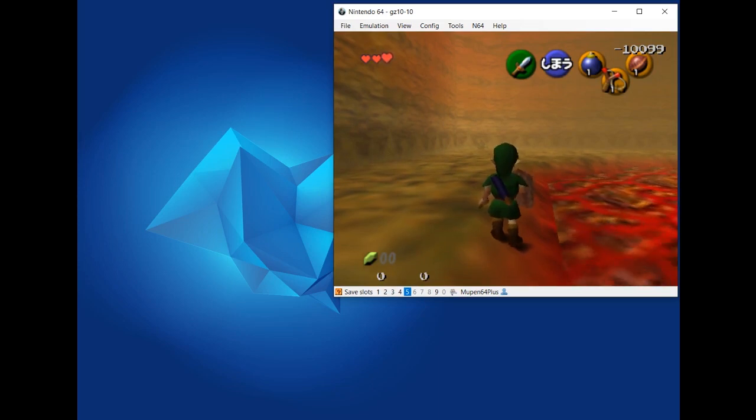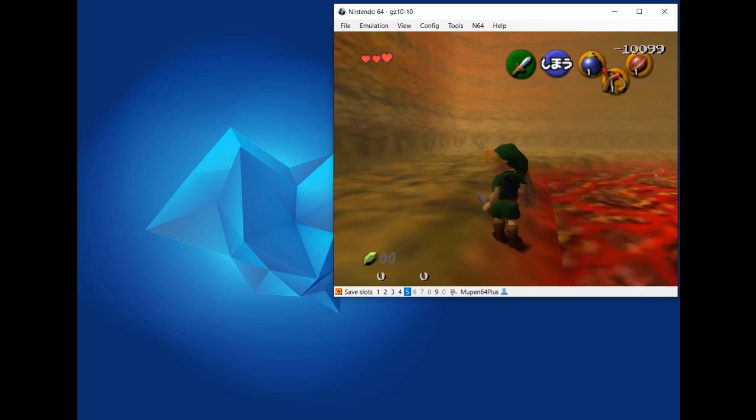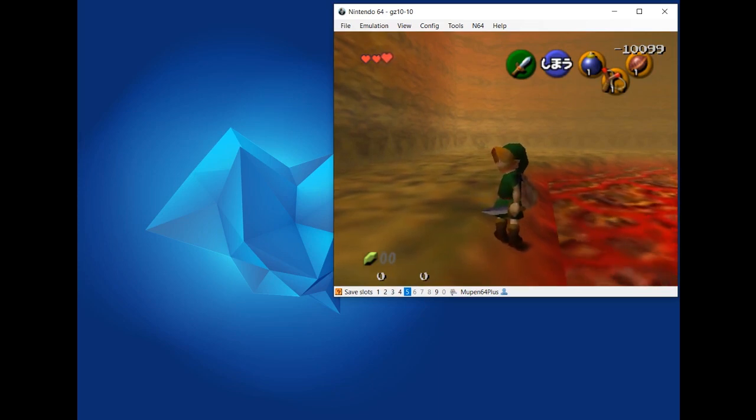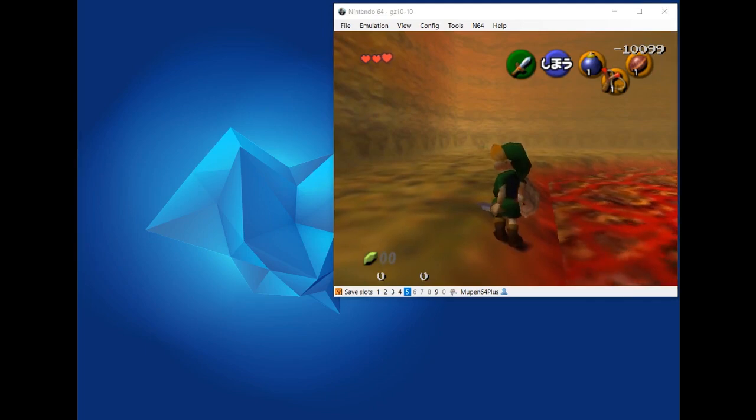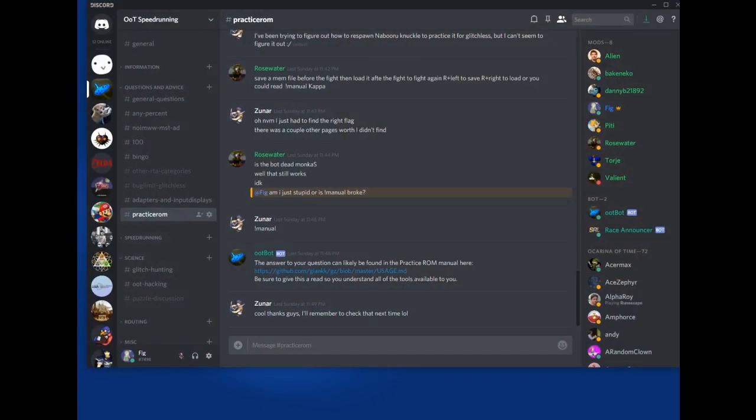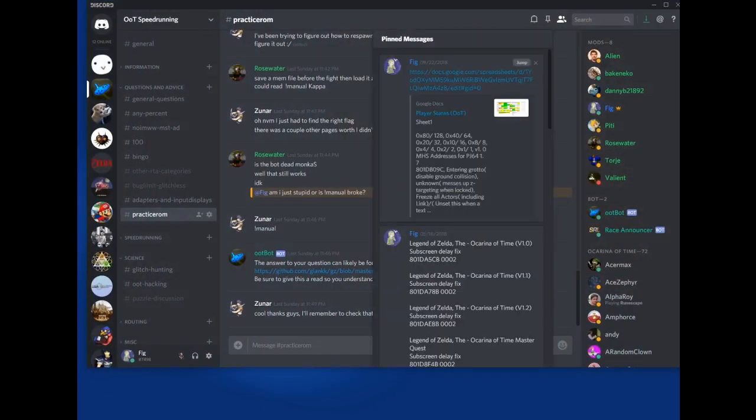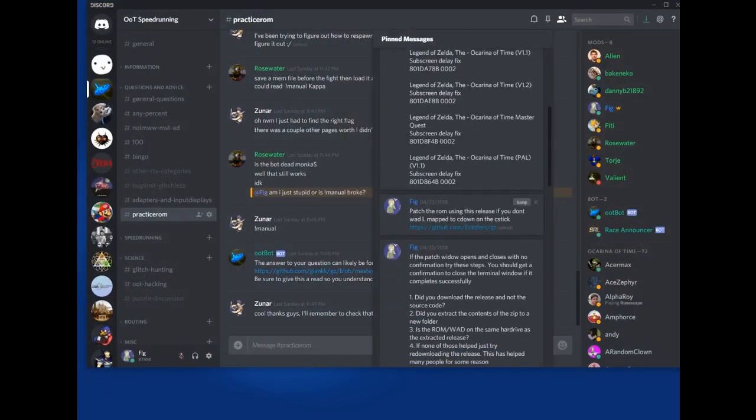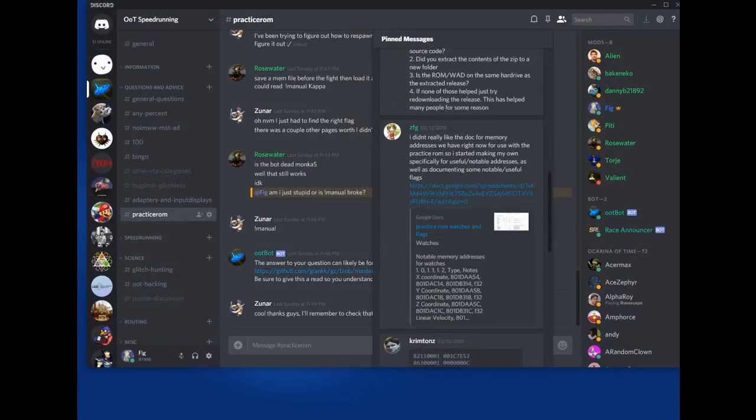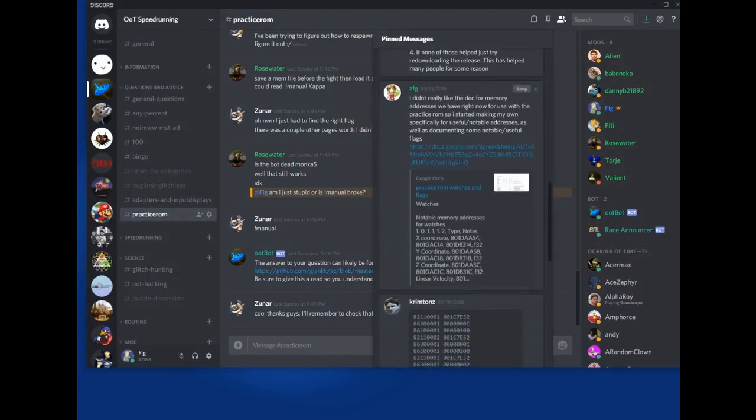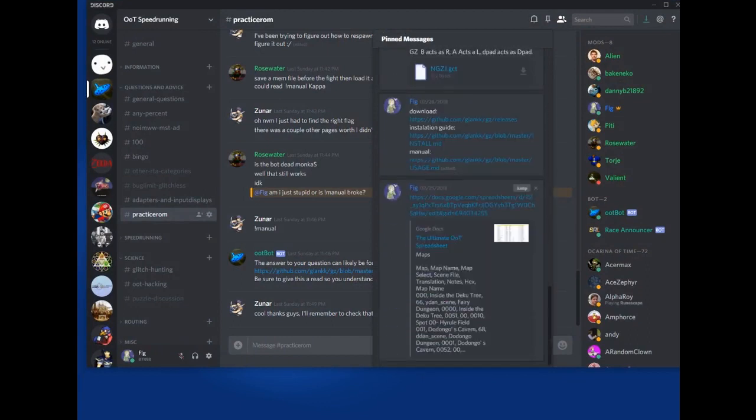Alright, so I'm going to show a method you can use to find memory addresses. This is assuming that you have checked both the general use spreadsheet that has common addresses that people use and the ultimate spreadsheet, which has some of the more obscure ones.